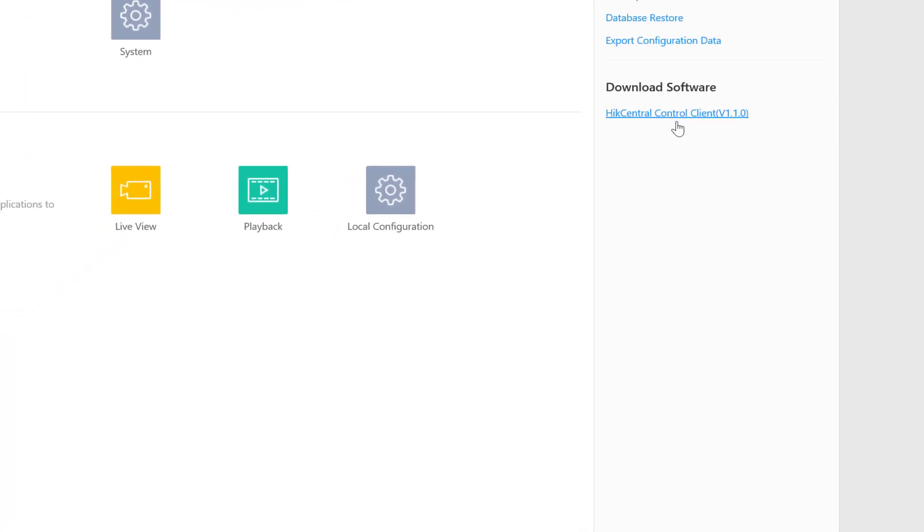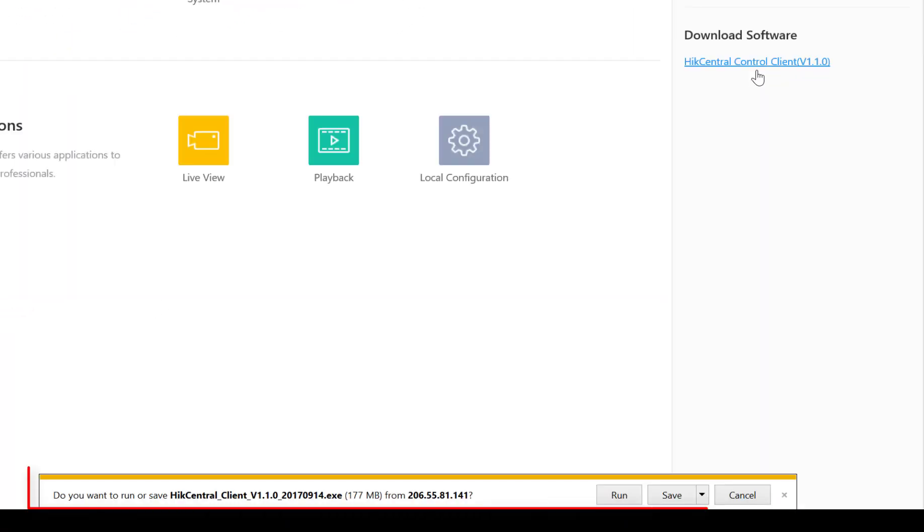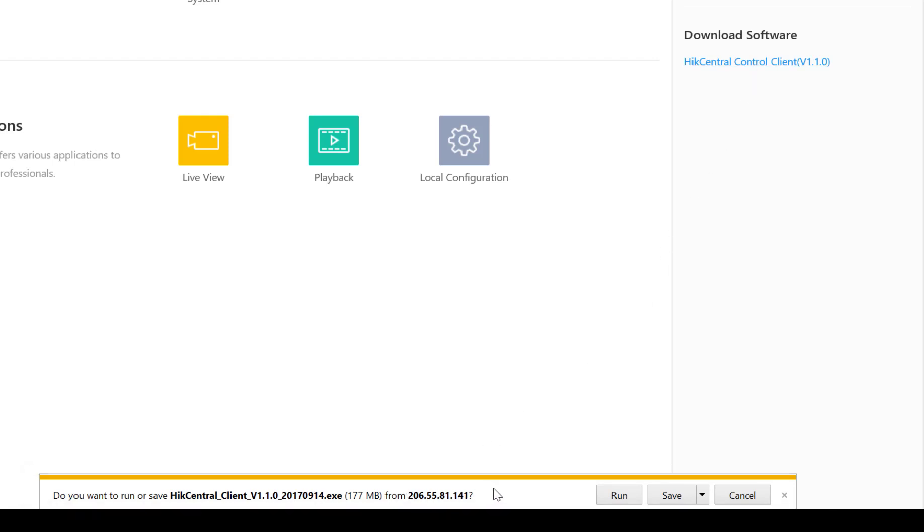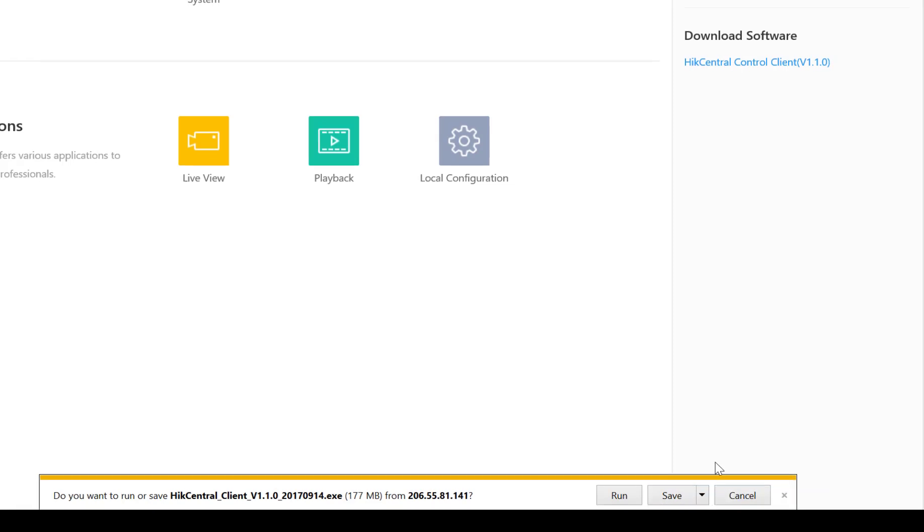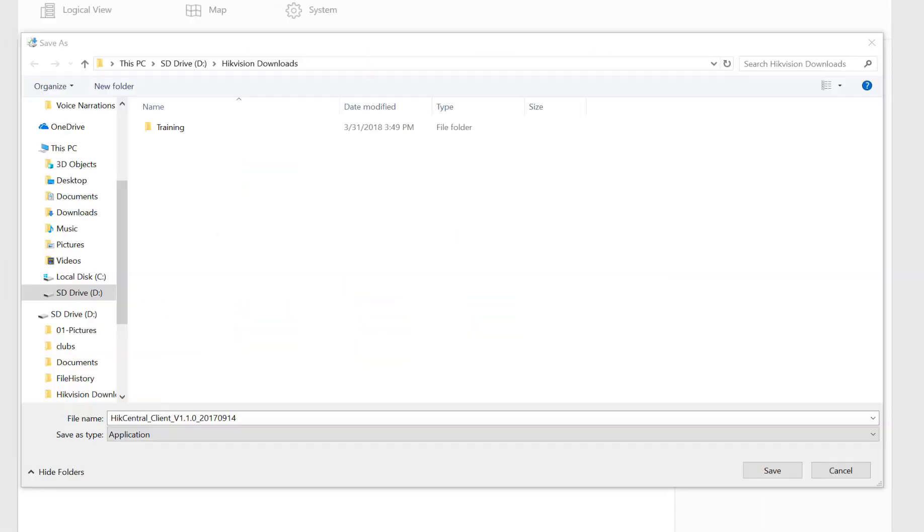If you go ahead and select it by clicking on it, at the bottom of your screen normally you will see a download bar where you can now run, save, or cancel this download. I'm going to choose save but I'm also going to choose save as to direct this download to a location that I want.